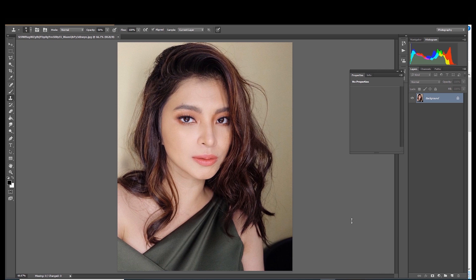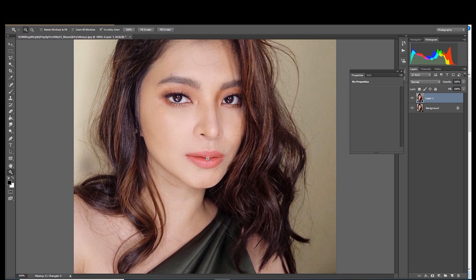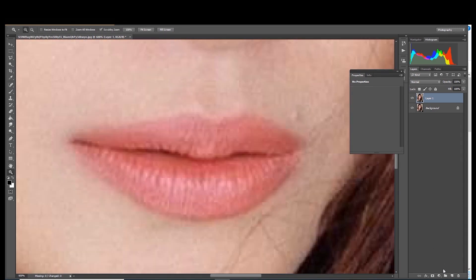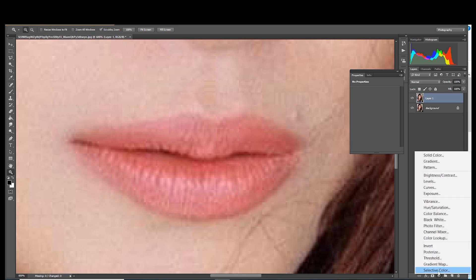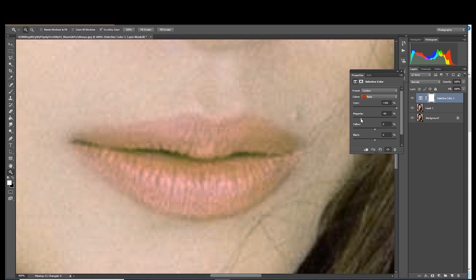So without further ado, let's get started! Let's remove the makeup of Angel. Since we are going to remove her eyebrows and lipstick, let's zoom in first so that we can focus on the details. Then let's click the circle icon and look for the Selective Color adjustment.